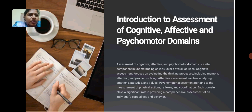Assessment of cognitive, affective and psychomotor domains is a vital component in understanding an individual's overall abilities. Cognitive assessment focuses on evaluating the thinking processes including memory, attention and problem solving.